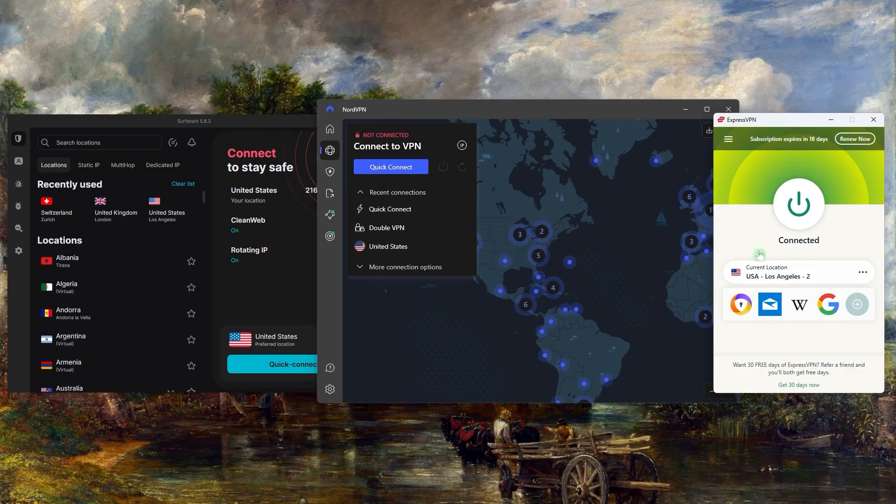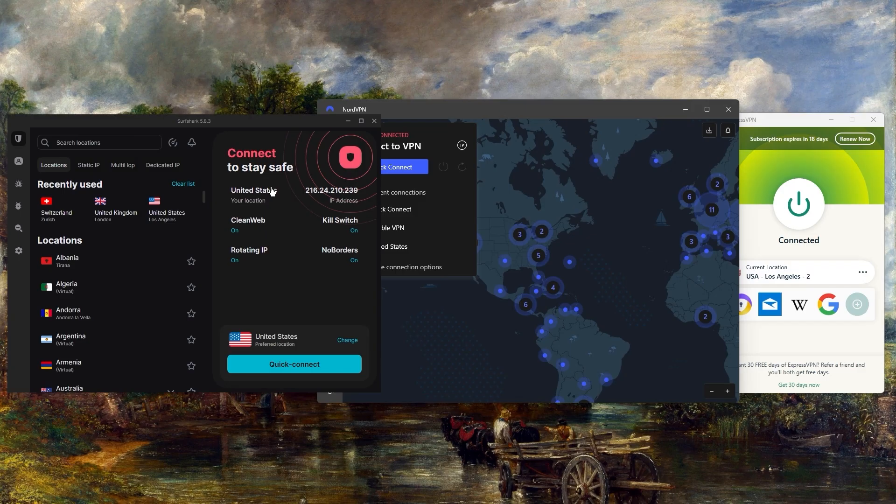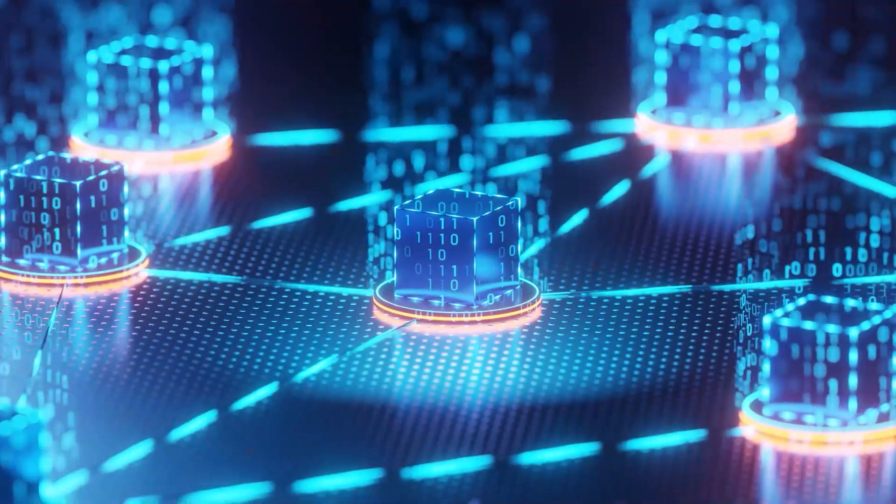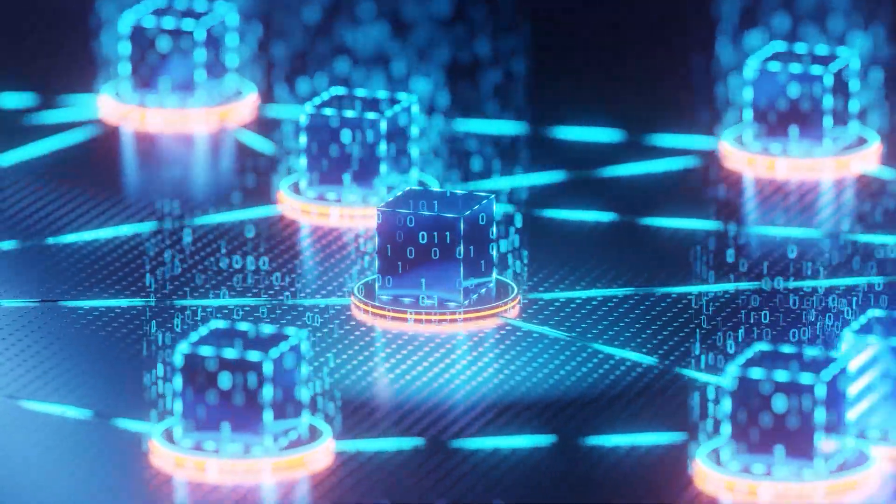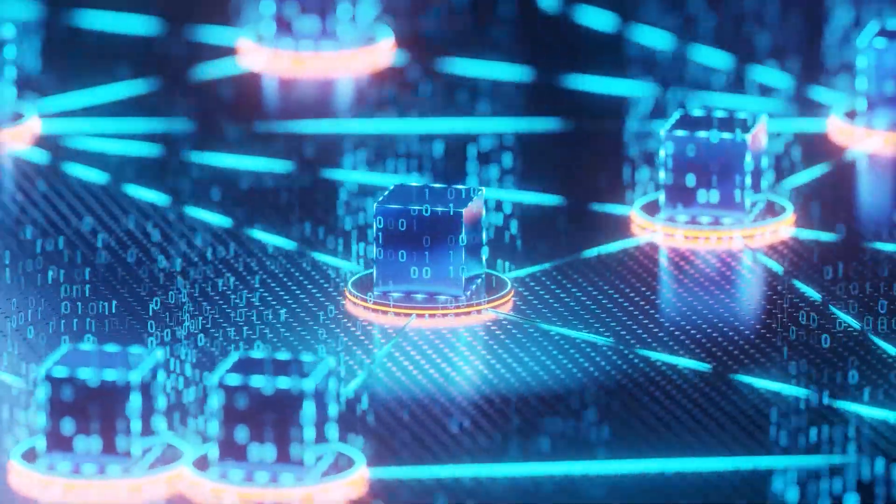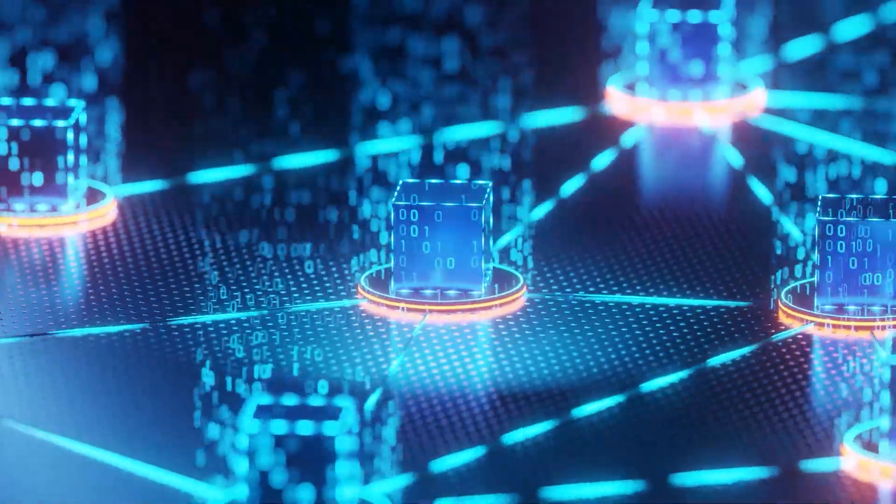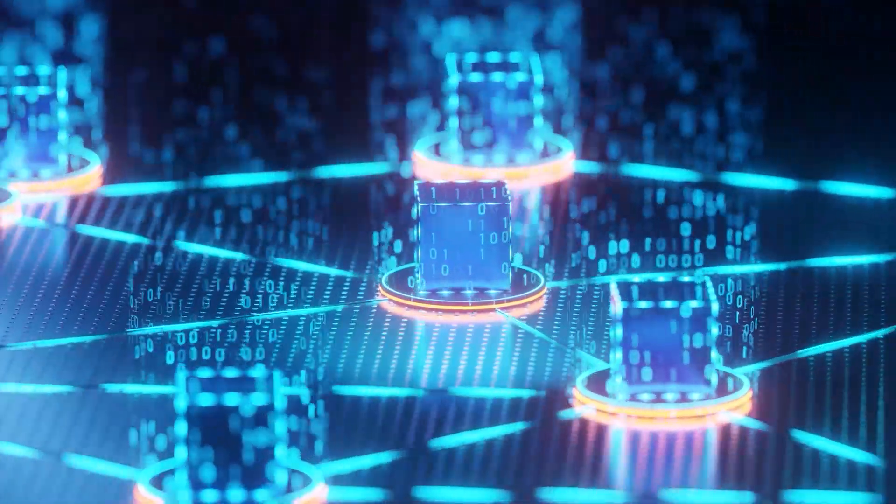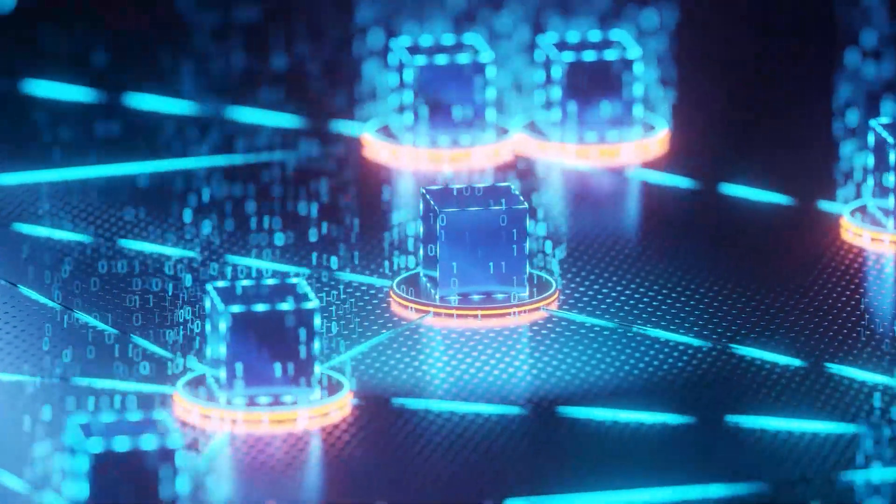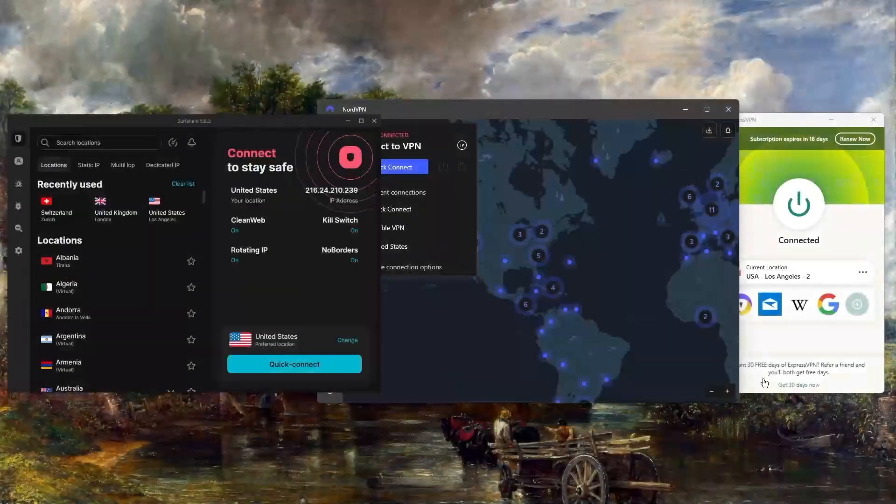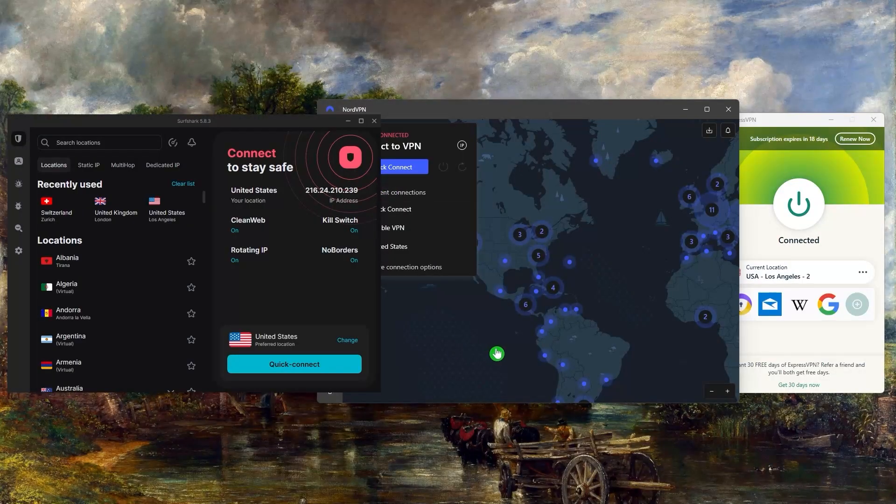These three VPNs have the proper obfuscation that allows you to access any websites that would normally limit VPN access. What obfuscation means is that they essentially encrypt your internet traffic but also make it look like regular traffic so that your ISP or any website you're trying to access won't know that you're using a VPN.